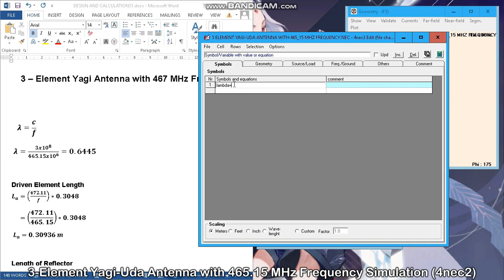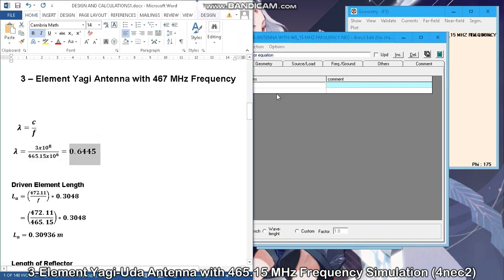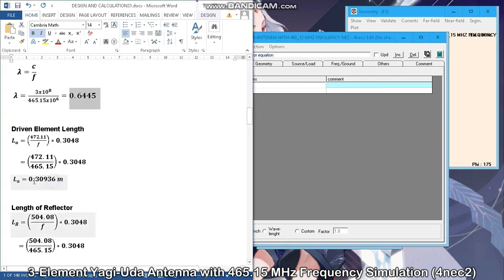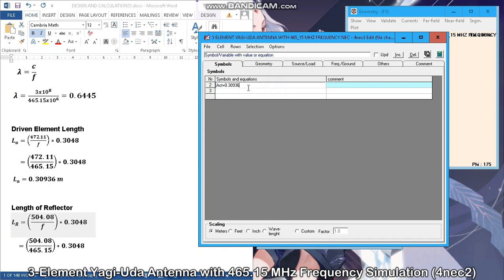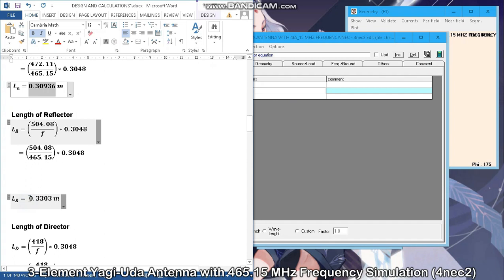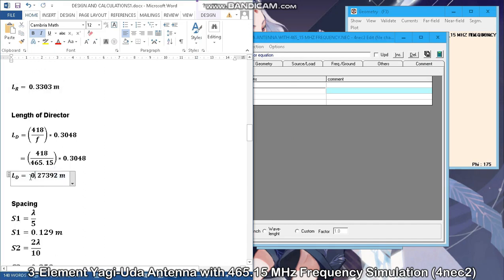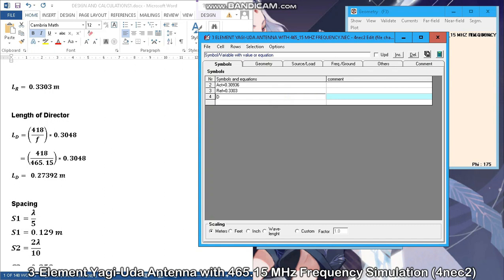First, we have lambda, which has the value of 0.6445. The active element length value is 0.30936. The length of the reflector is 0.3303 meters. Next is the director element length, which is 0.27392 meters.